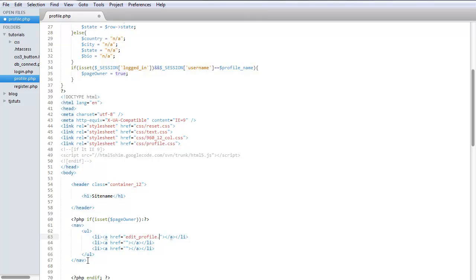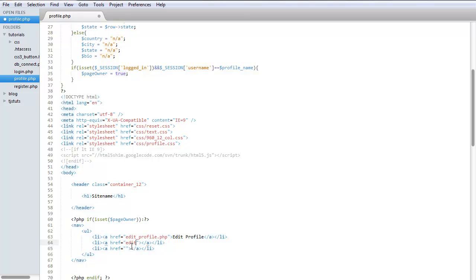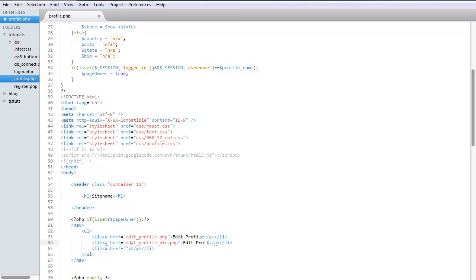Profile.php. And we're going to do edit profile pick.php. And this one we can just do logout.